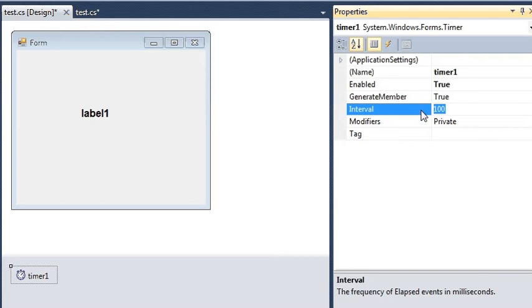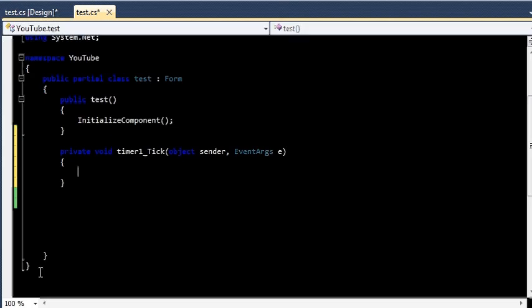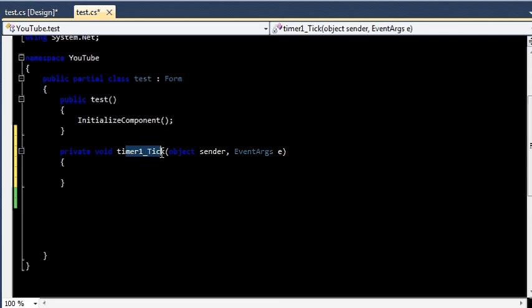Once we are done with this, I can double-click this timer and it will take me to this code file. We have one timer1_Tick function. In this event, what we are going to do is first declare one string variable. Let me say time.